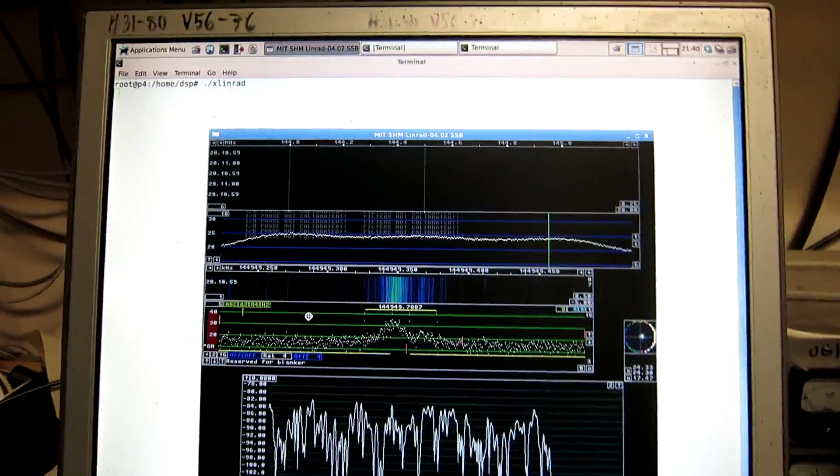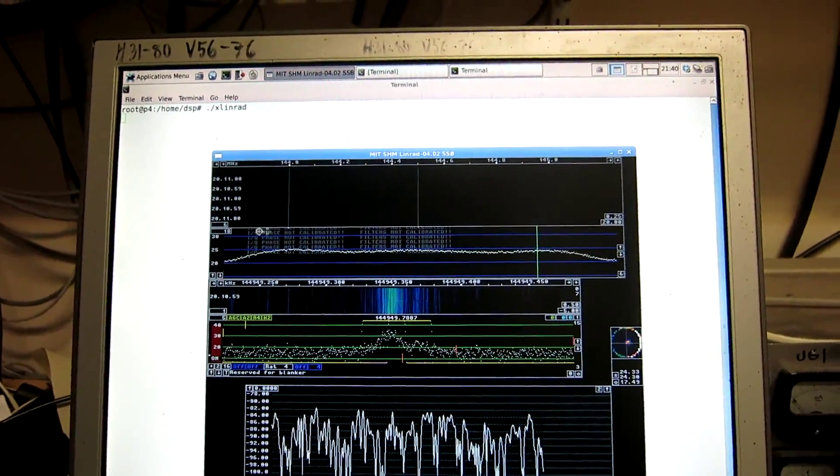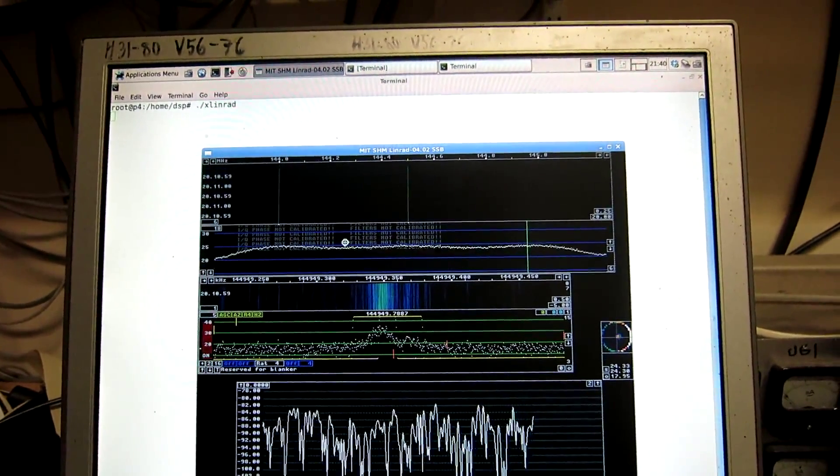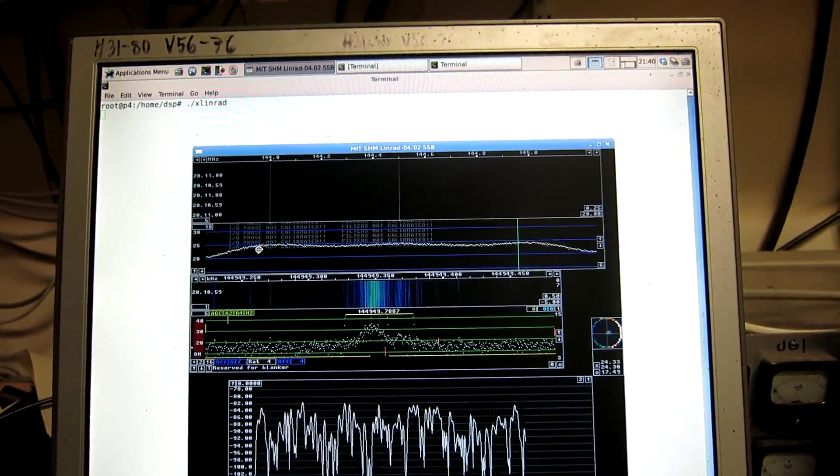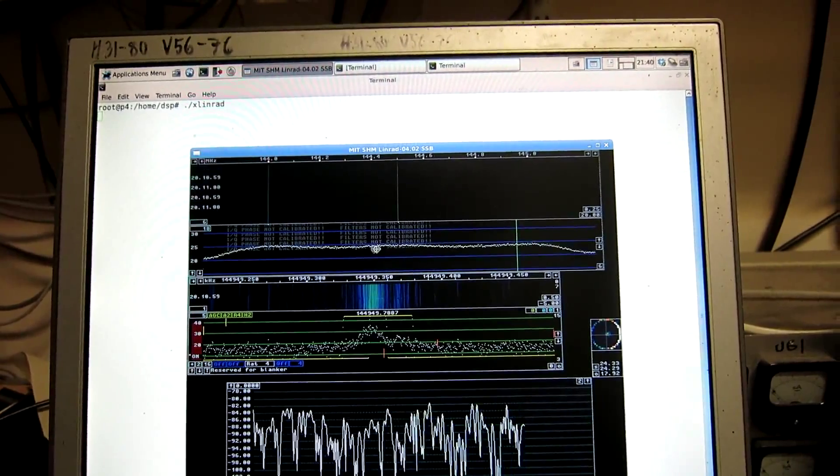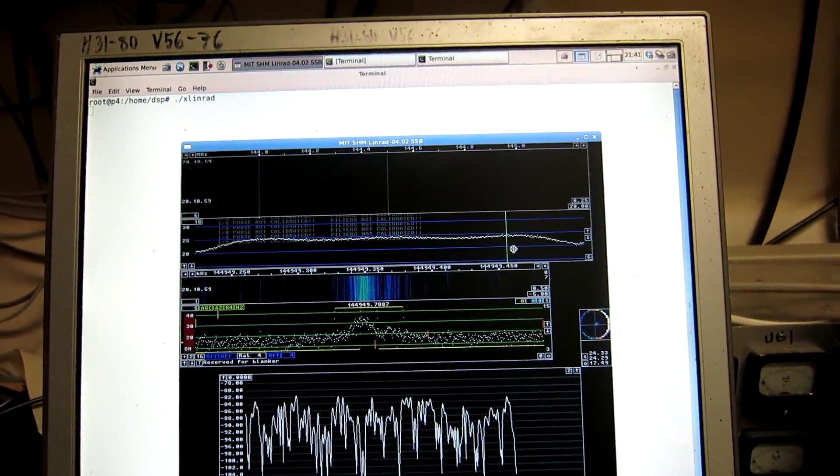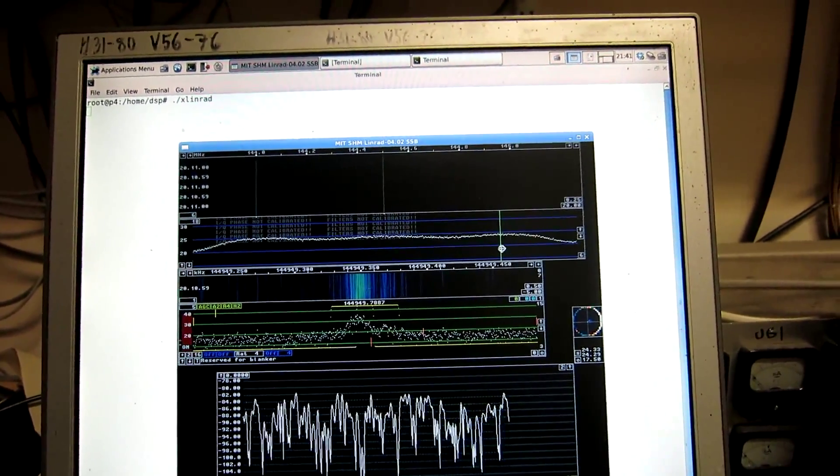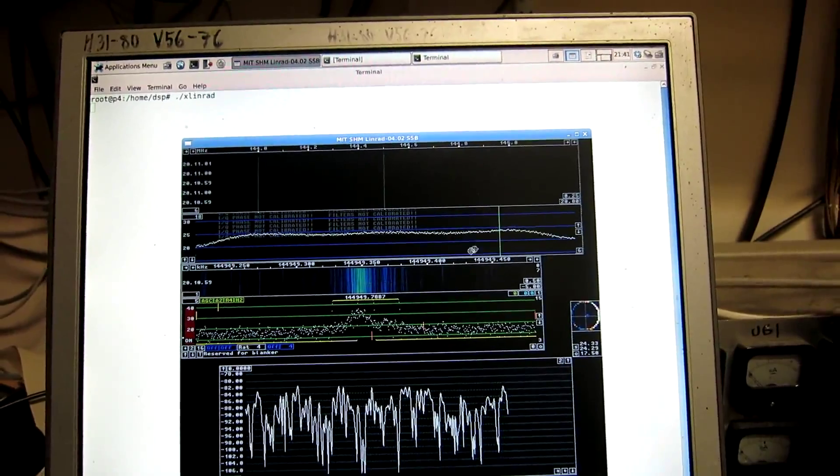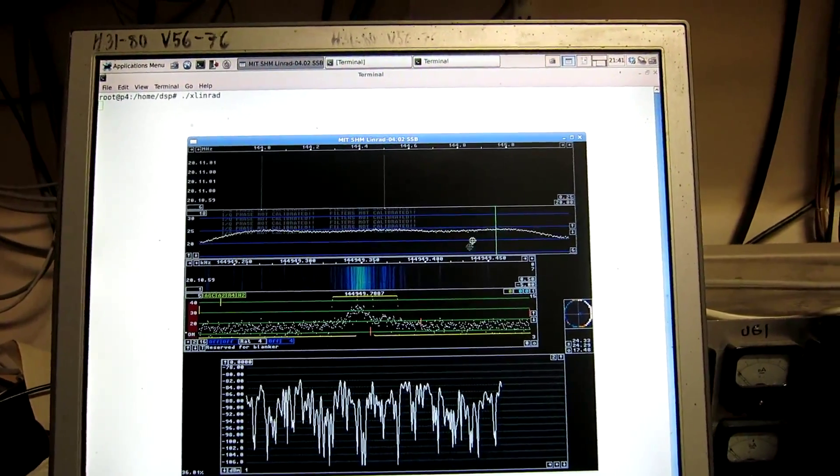Note that the system is uncalibrated, filters not calibrated, which means that the background noise is not flat. So, to measure noise...